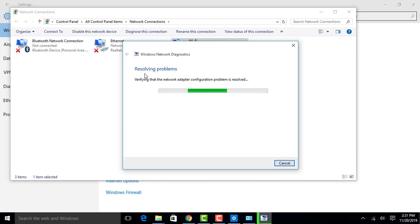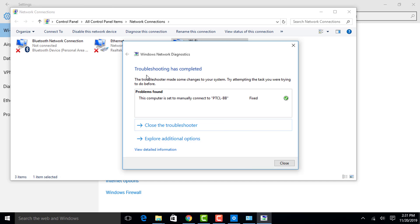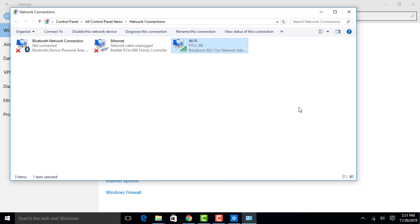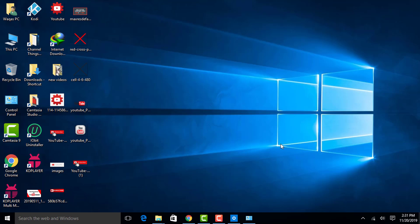It will show 'Resolving Problems' and automatically fix the problem — it will verify the network adapter settings. In this way you will be able to fix the 'Can't connect to this network' error on Windows 10.